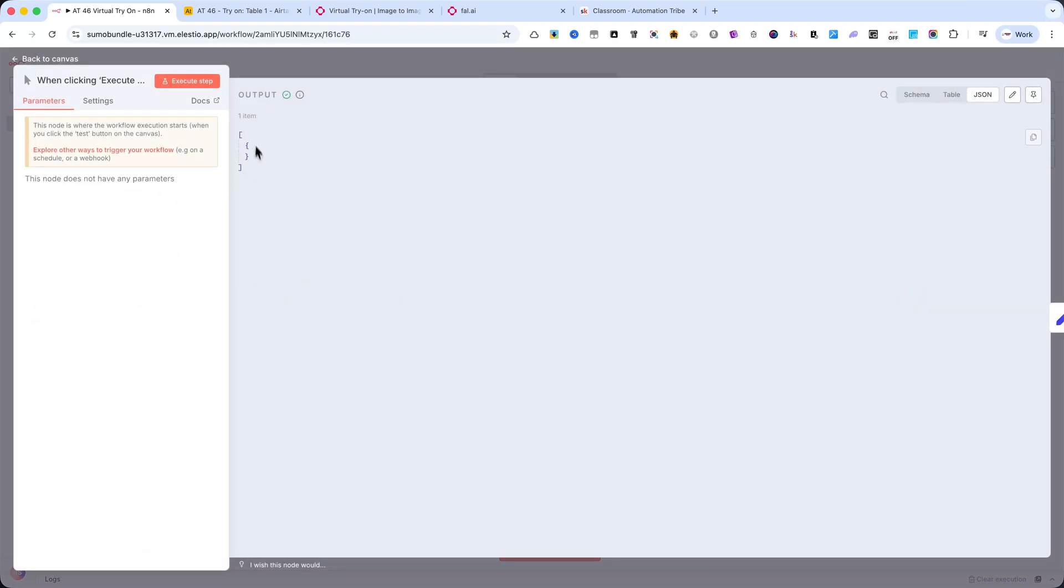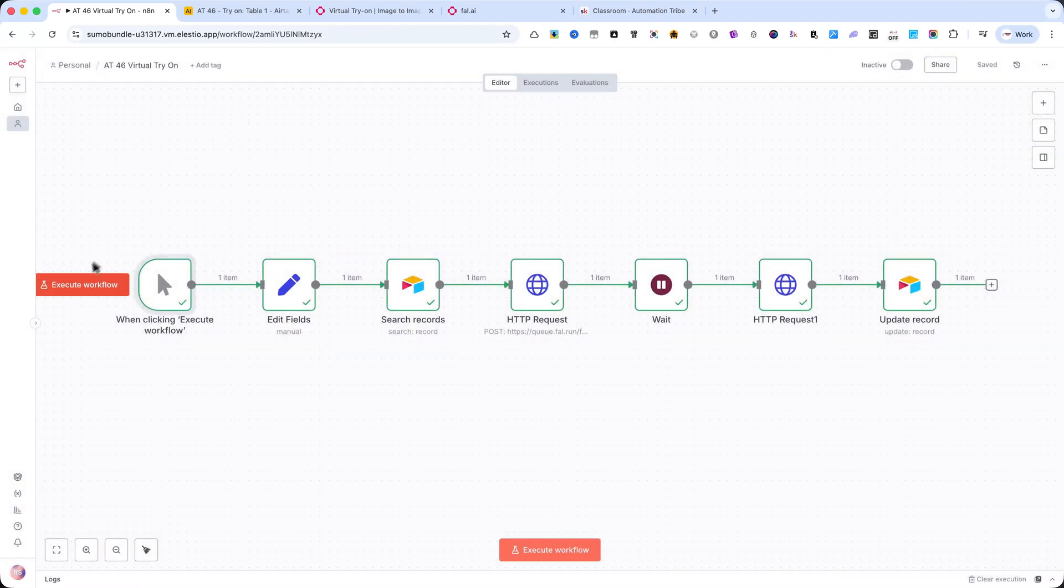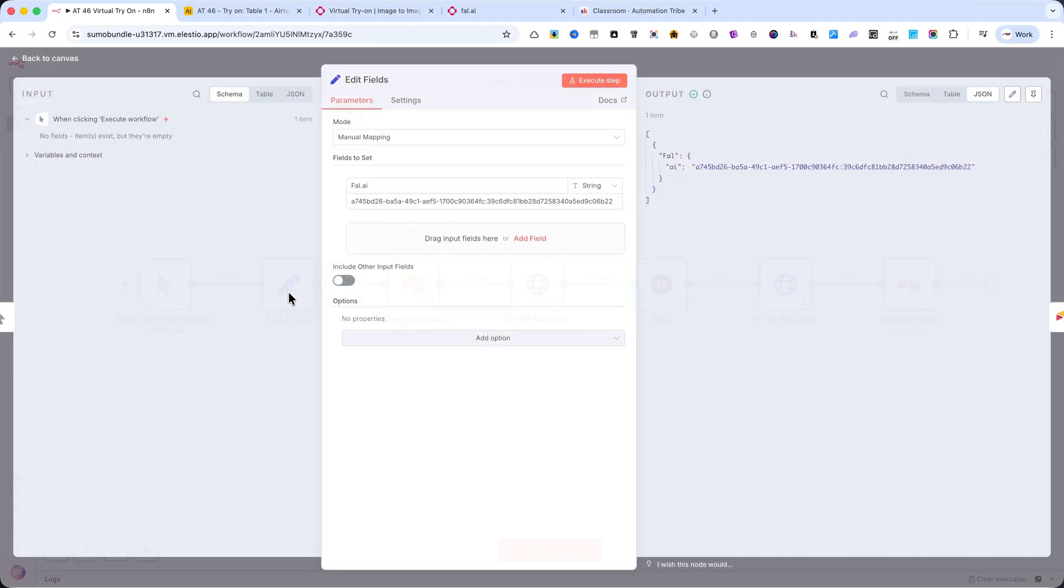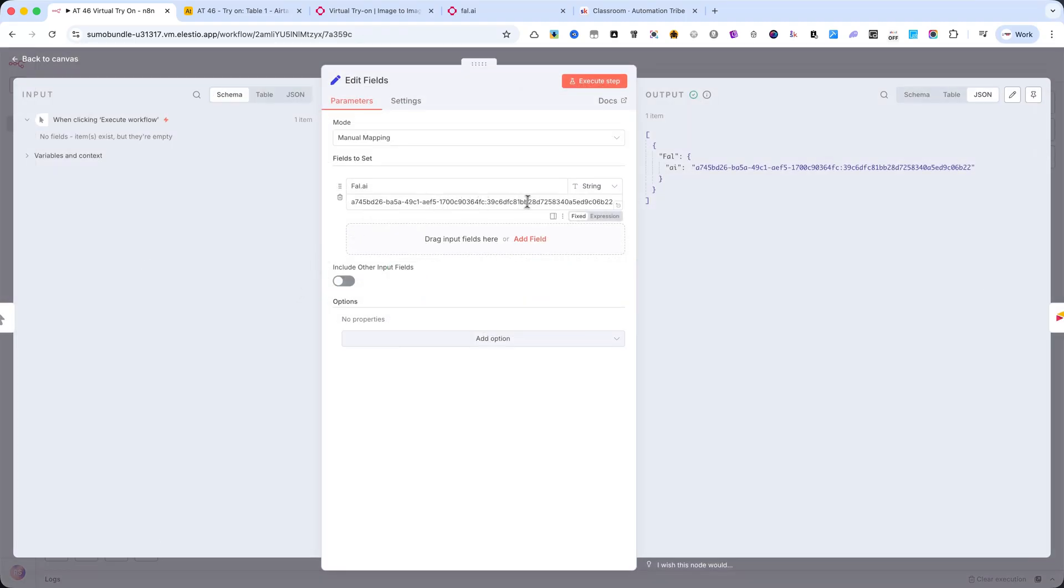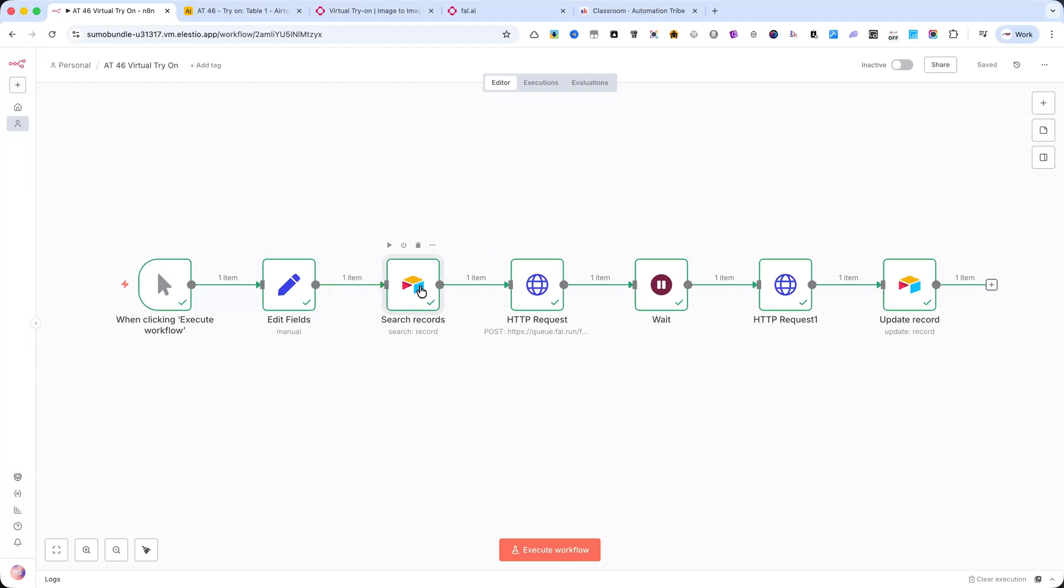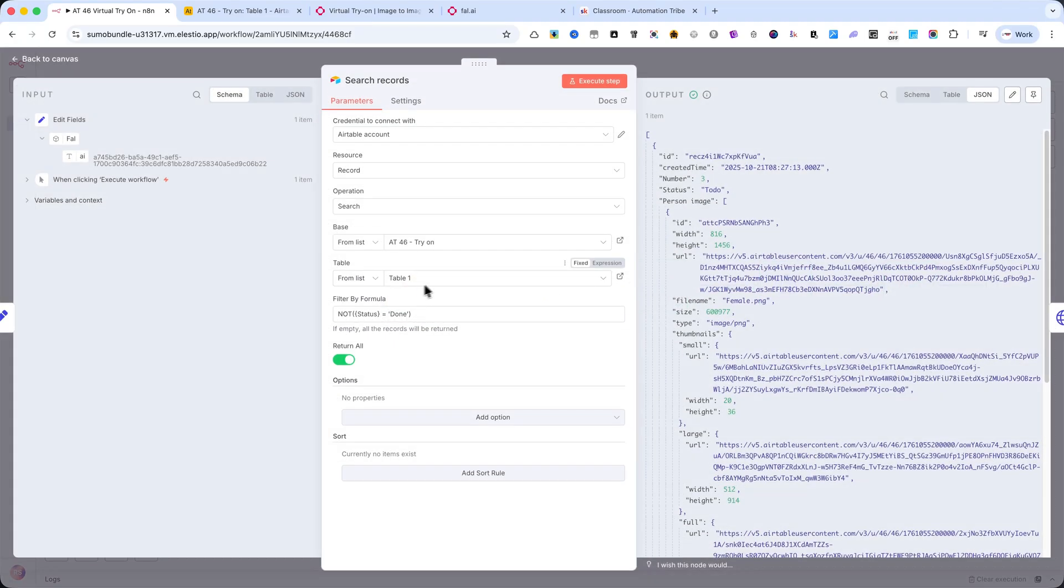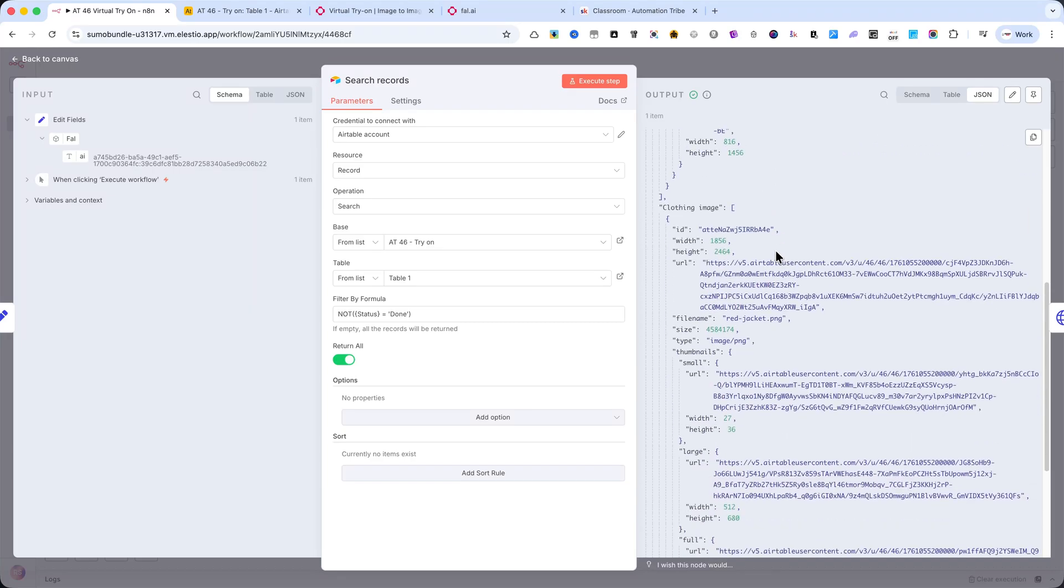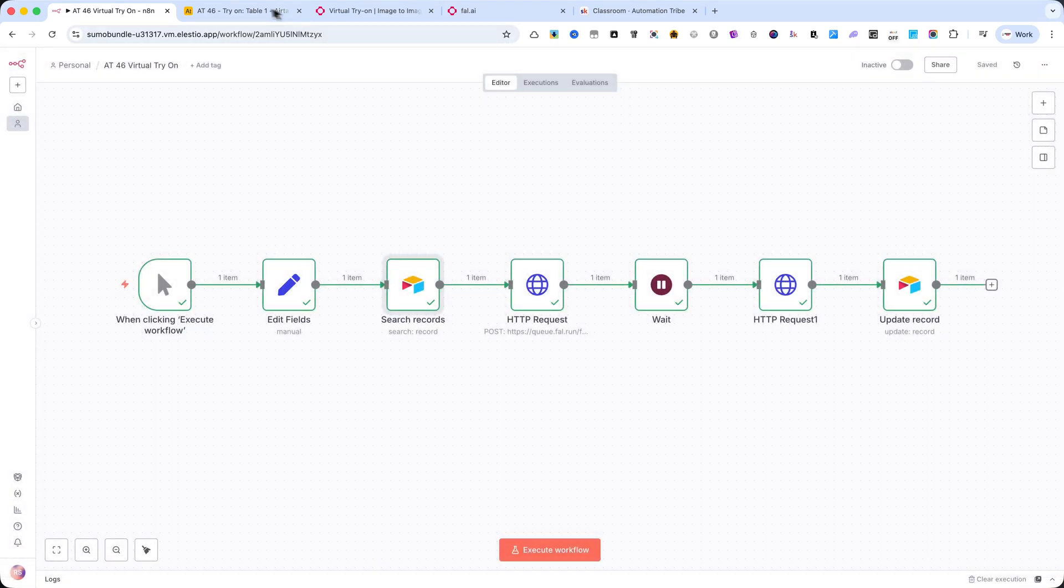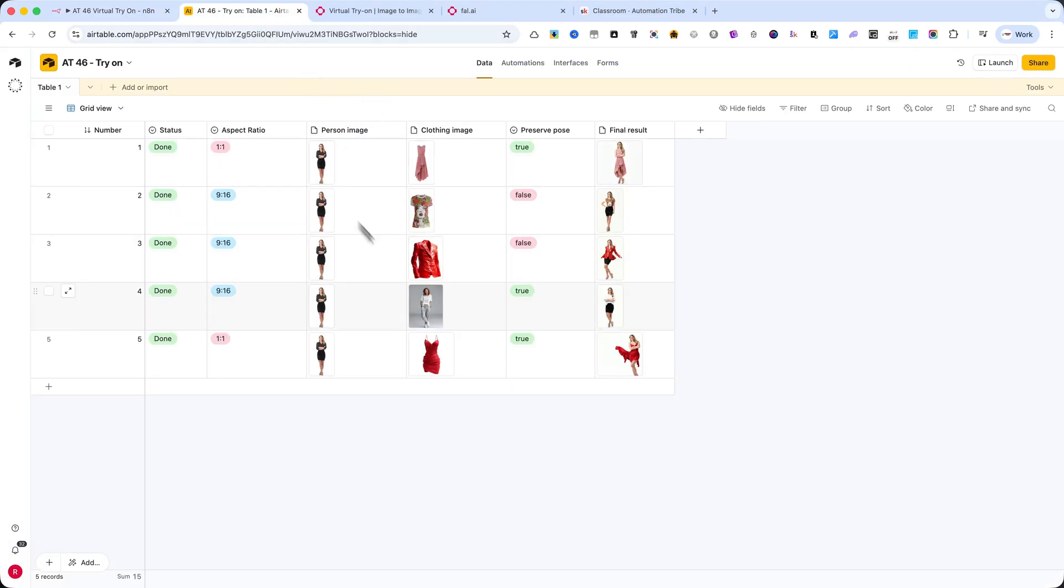Execute Workflow – This is the manual trigger that starts the entire process with just one click. Edit Fields – Here is where I store the FAL AI API key, so it can be reused throughout the workflow without hard-coding it multiple times. Search Records – This node connects to Airtable and pulls in all the records that need to be processed, including the Person Image, Clothing Image, Aspect Ratio, and Preserve Pose Settings.